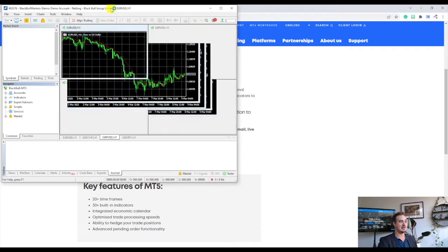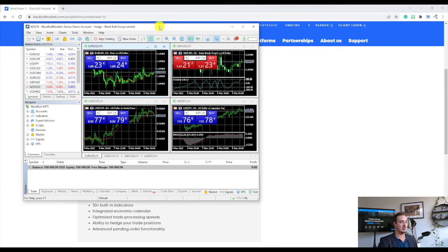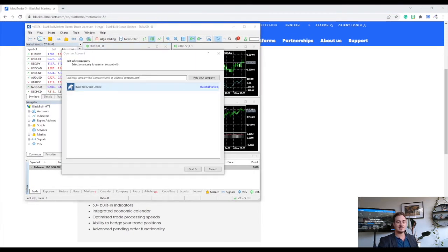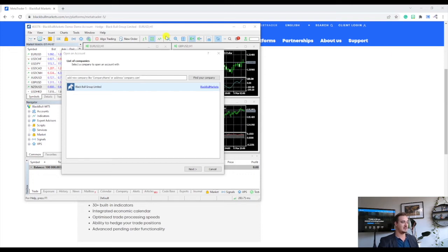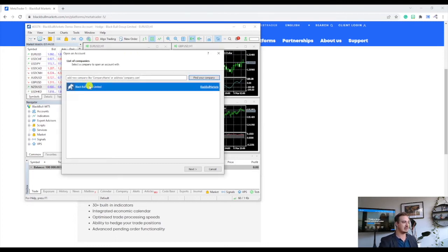You guys will see your platform will automatically open as well. Now if you've never opened MT5 before, when you first download it you'll get hit with this list of companies so we need to log into an account. We'll go ahead and select BlackBull Markets which is obviously us.